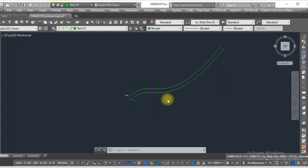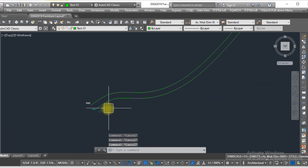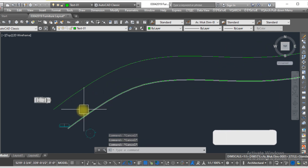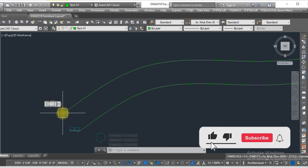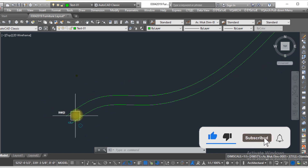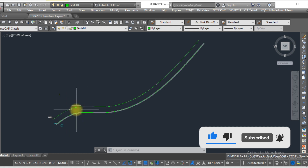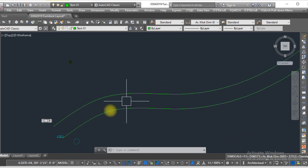Hello viewers, welcome to SRK Studio. I hope you are doing well. In this video, we are going to learn about a very important LISP that is related to aligning any object along a curved line. Here you can see I need to align this car to this curved line.